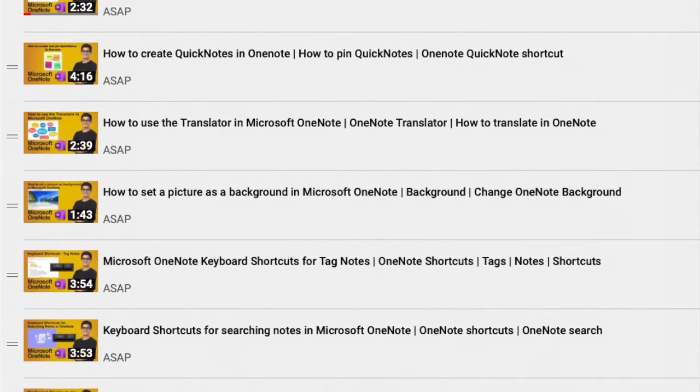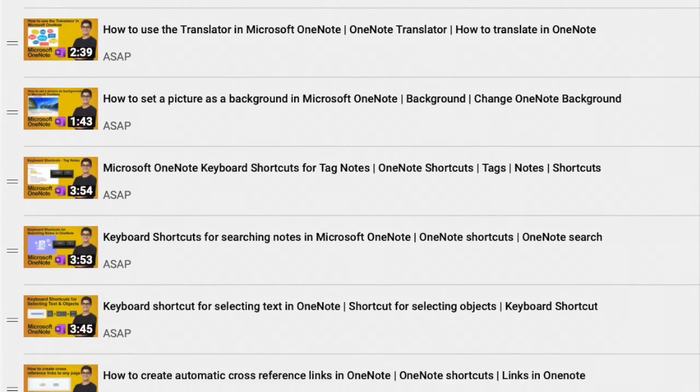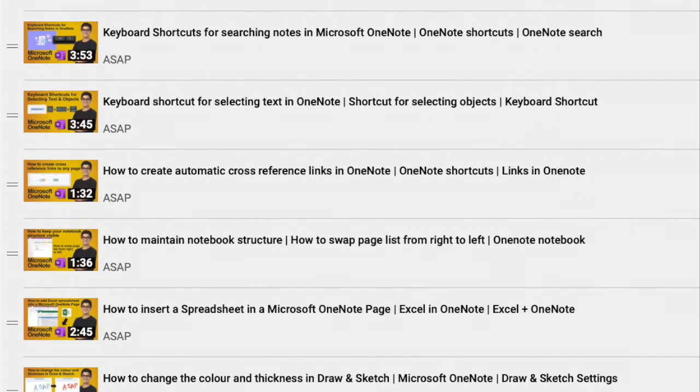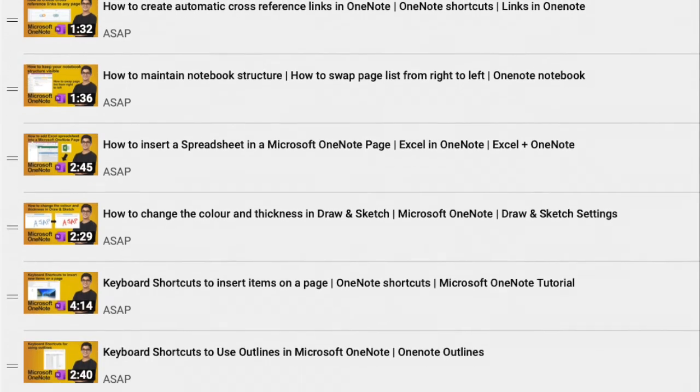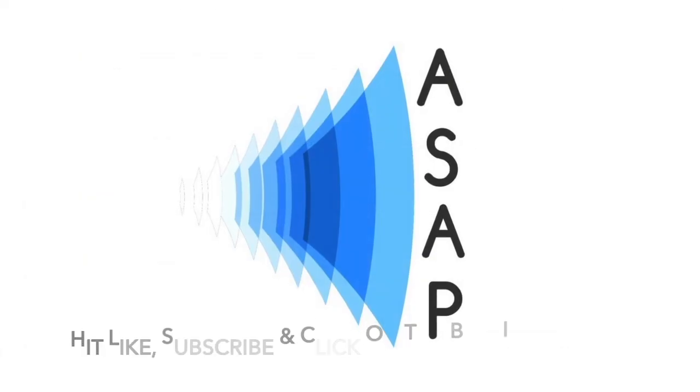Don't forget to check out our Microsoft OneNote playlist where we've discussed more helpful videos, and do subscribe to our channel. Thank you.